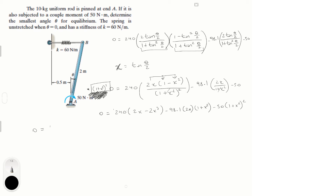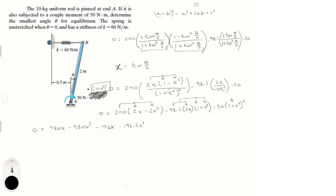Expanding each term: 480x minus 480x³; then minus 196.2x minus 196.2x³ from multiplying through; and from expanding 50(1 + x²)² using (a + b)² = a² + 2ab + b², we get minus 50 minus 100x² minus 50x⁴.